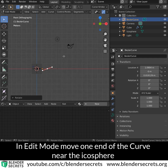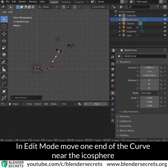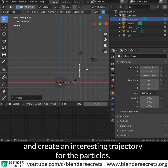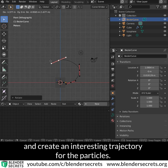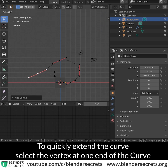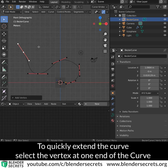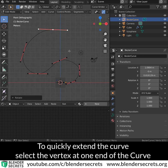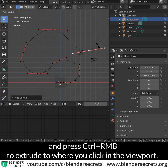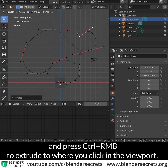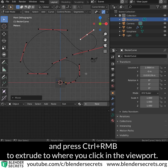In Edit Mode, move one end of the curve near the icosphere and create an interesting trajectory for the particles. To quickly extend the curve, select the vertex at one end of the curve and press Ctrl and right mouse button to extrude to where you click in the viewport.